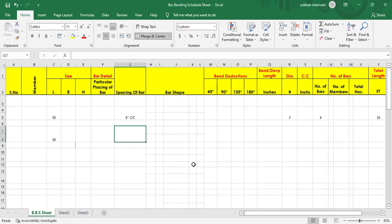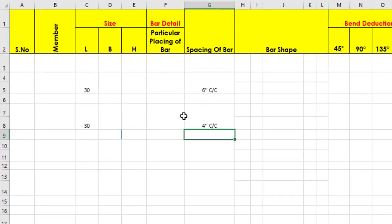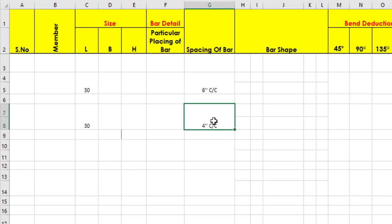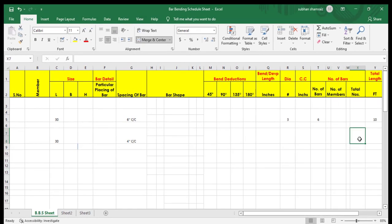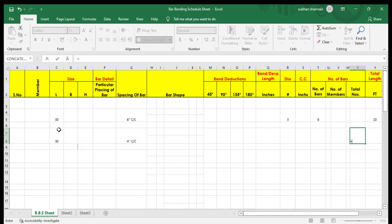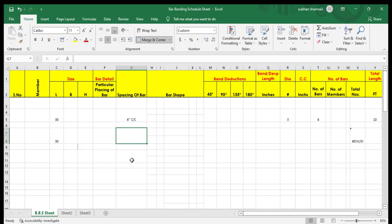Now let's put a number — let's put 4, hit enter. You can see it is automatically formatted: 4 inch center to center. This is the benefit of this. And when we add the formula — equal to span divided by spacing plus 1, hit enter — you can see there is no any kind of error in the formula because of this formatting.